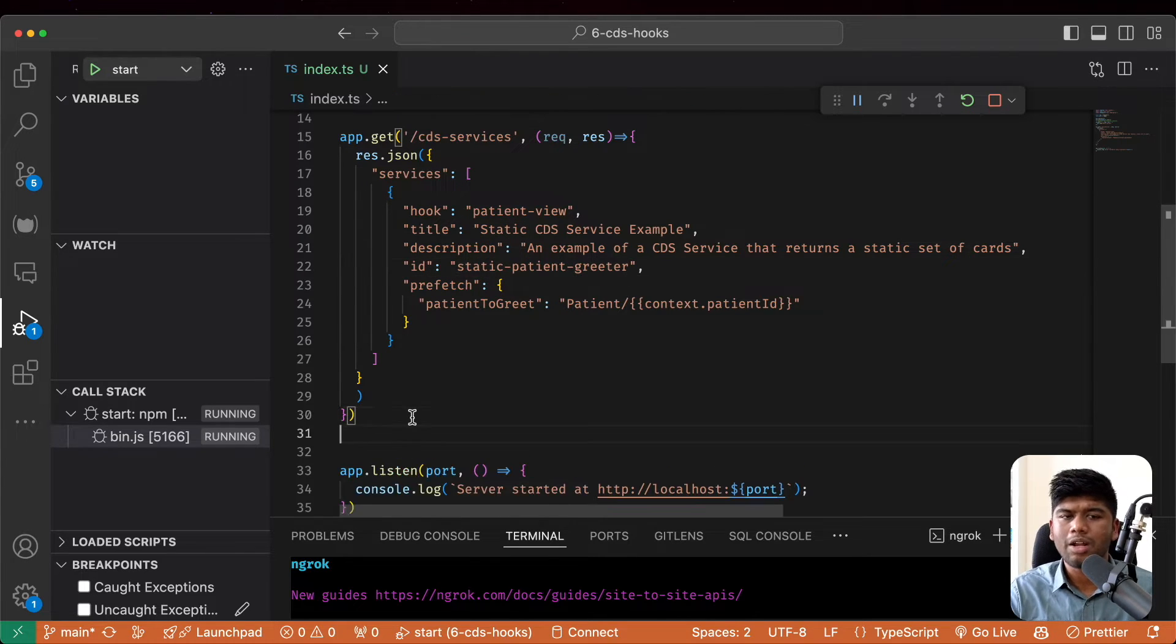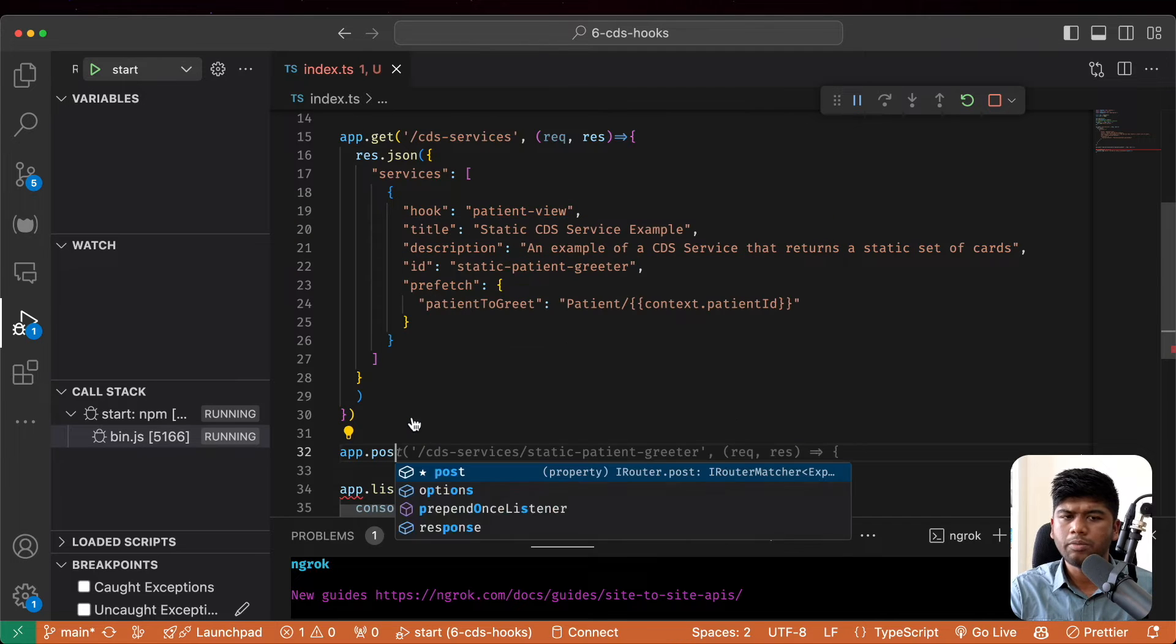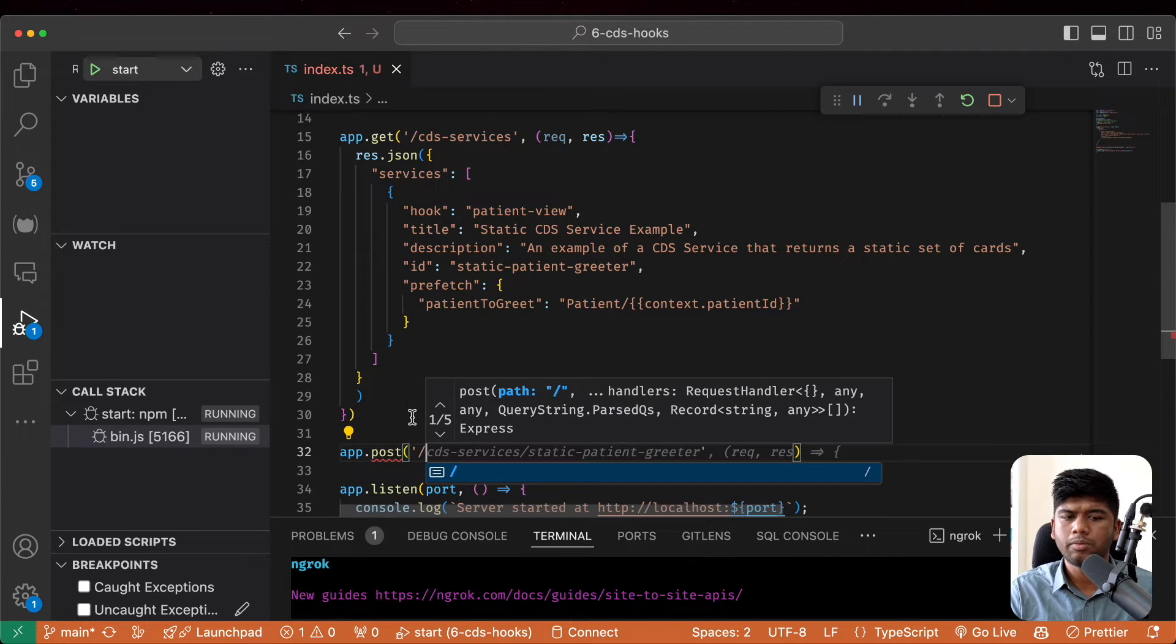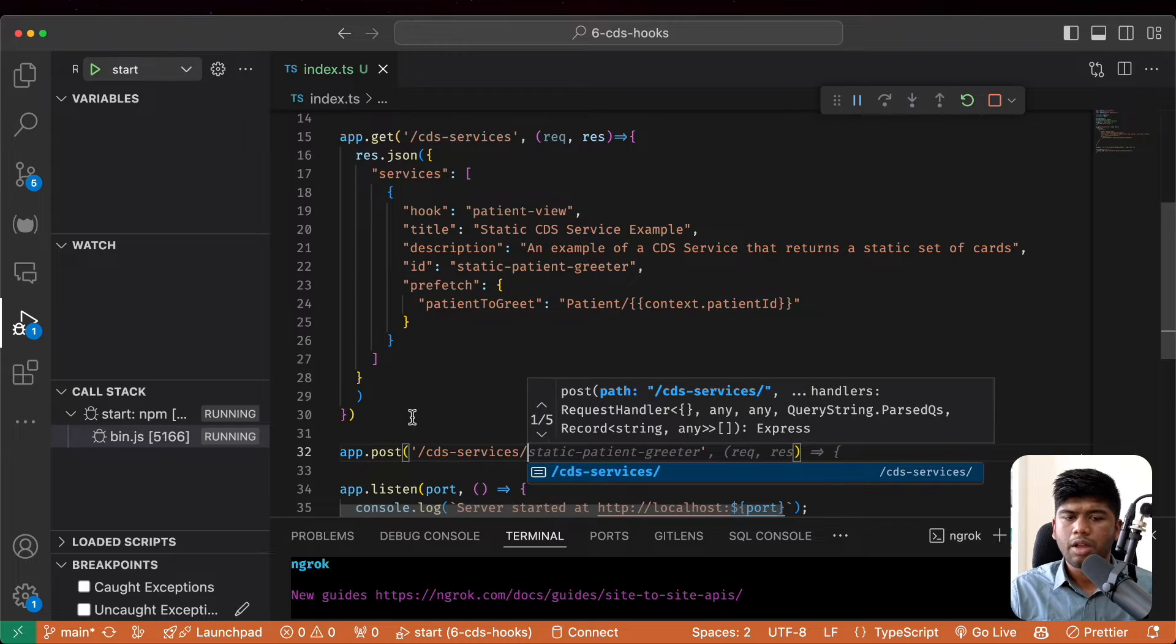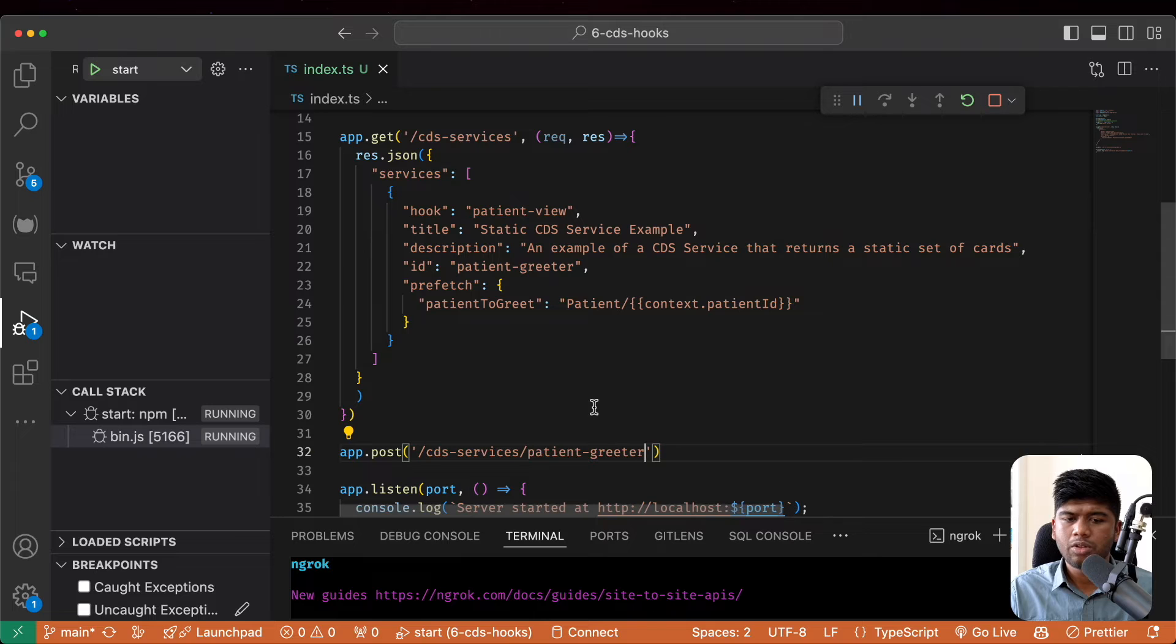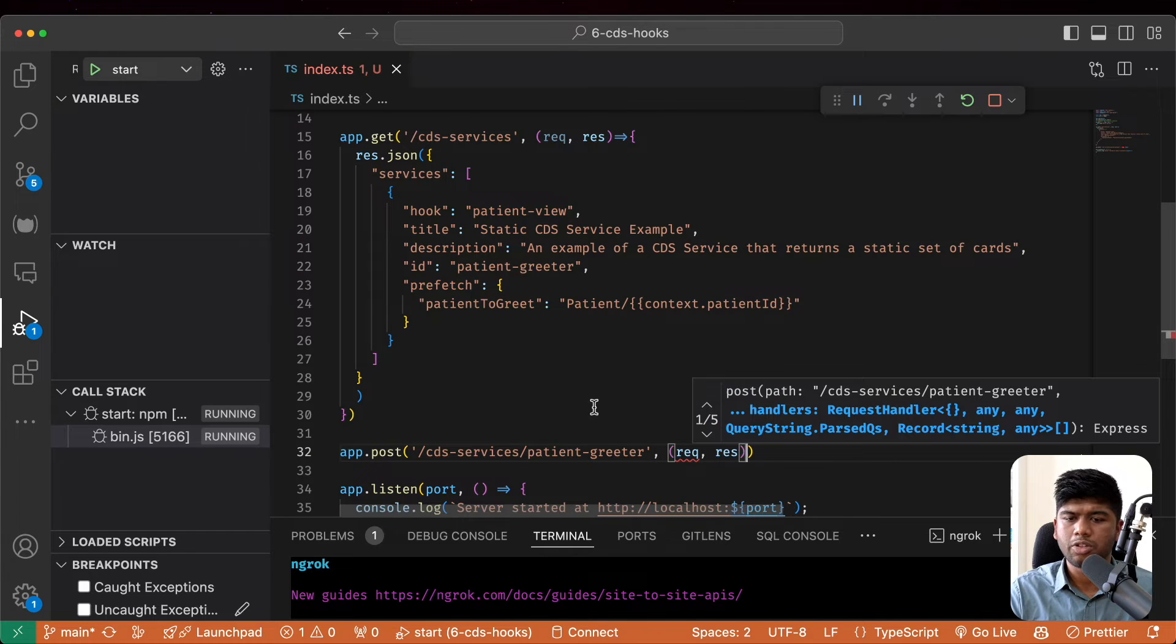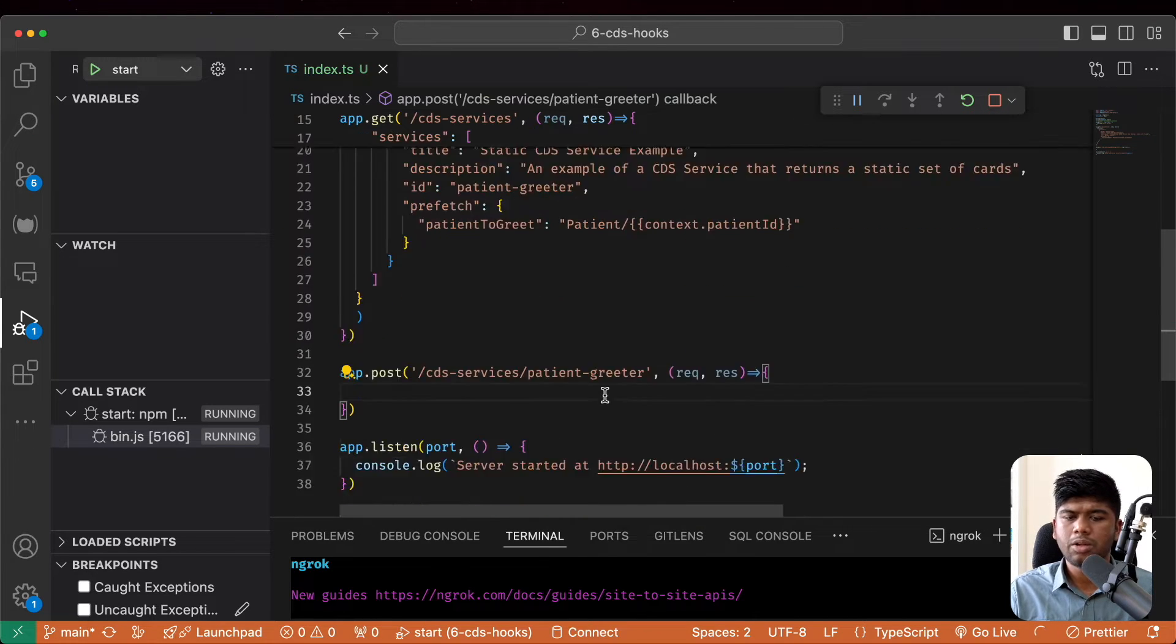So we also need to write another route here. And this time it's a post route. And let's not call it static patient greeter. Let's just call it patient greeter. So patient greeter. And let's say request response.